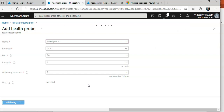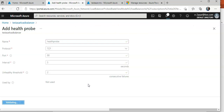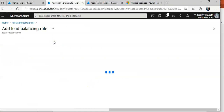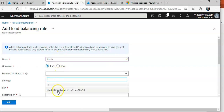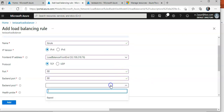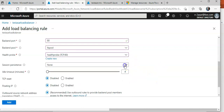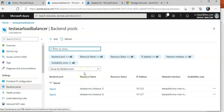The health probe deployment is done. Now I'll create a load balancing rule. The front-end IP will accept traffic on port 80, back-end port also 80. I'll select the back-end pool and the health probe. Idle timeout set to 15 minutes, TCP reset enabled. I'll click Add — this is also done.